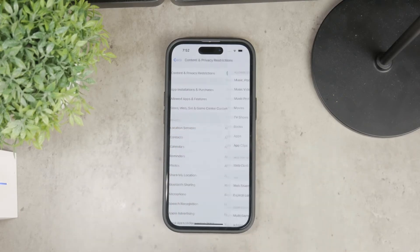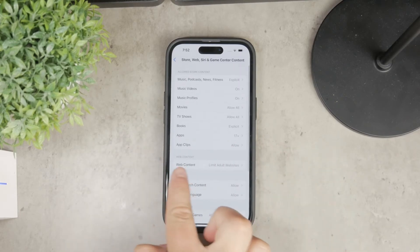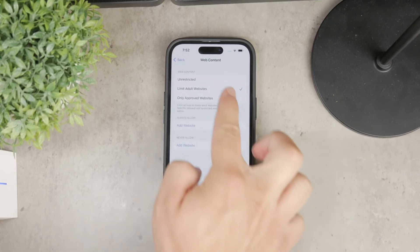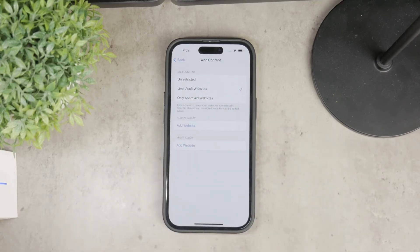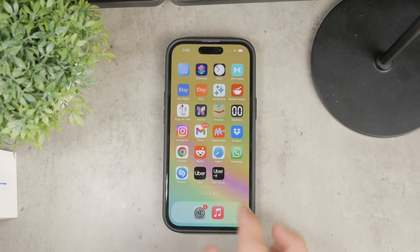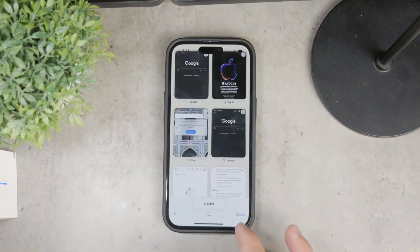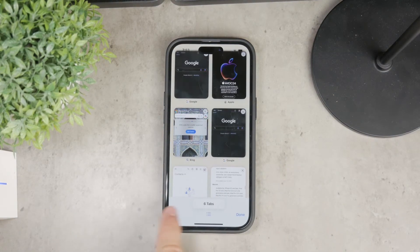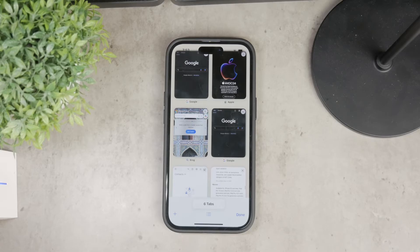To effectively disable private browsing, select 'Limit Adult Websites.' This setting restricts access to adult content and, as a result, also disables private browsing mode. This is a simple and very effective way to ensure that private browsing is no longer accessible on your phone.